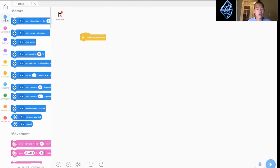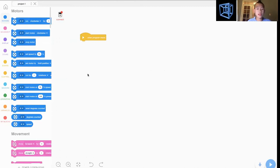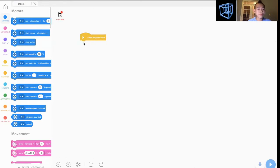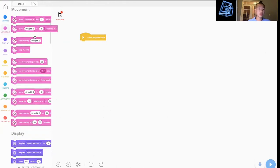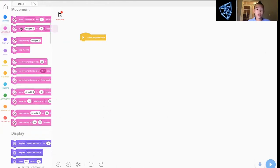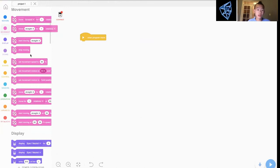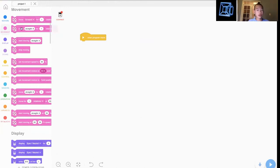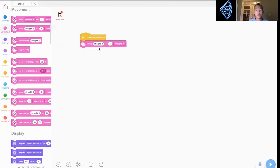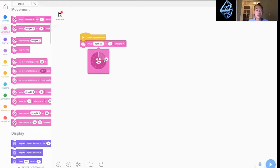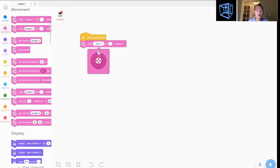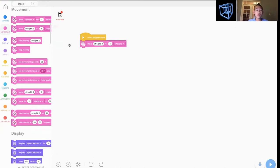You can start reading them. Basically, for example, if you want to move straight, you can just go to Movement. There's move straight, move forward. There's so much options. You can just play around.